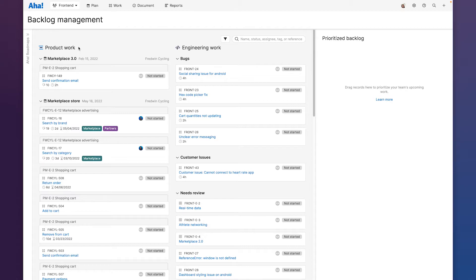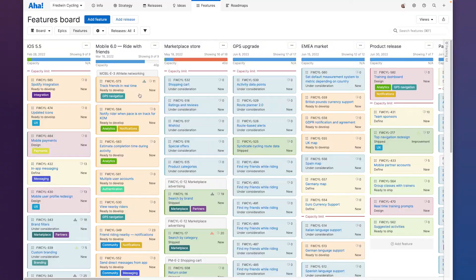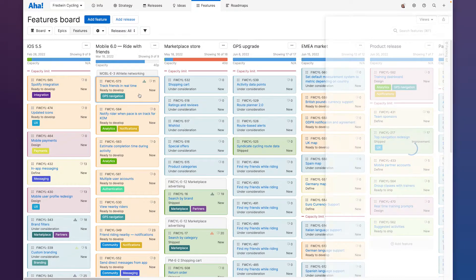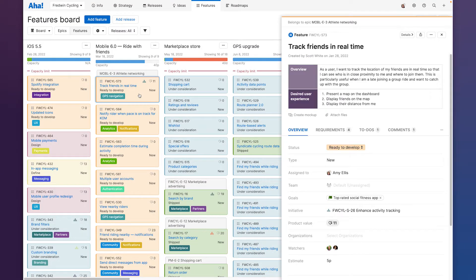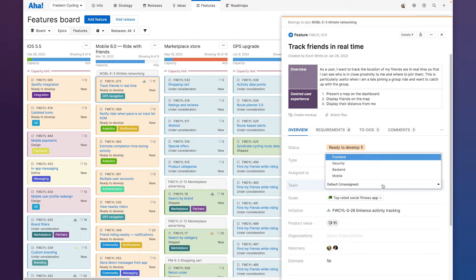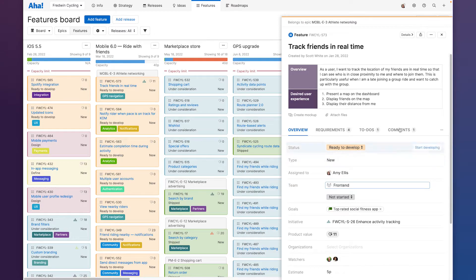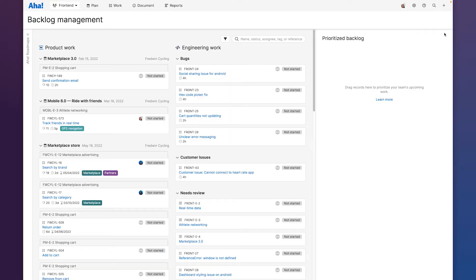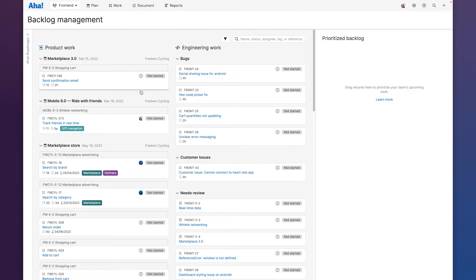Once product management has defined and prioritized what needs to be built in AHA roadmaps, they simply assign work to the right engineering team in AHA develop. Once they do that it instantly appears on this product work column organized by release. So now we have a complete view of all the work that needs to get done side by side and we can align on what matters most.